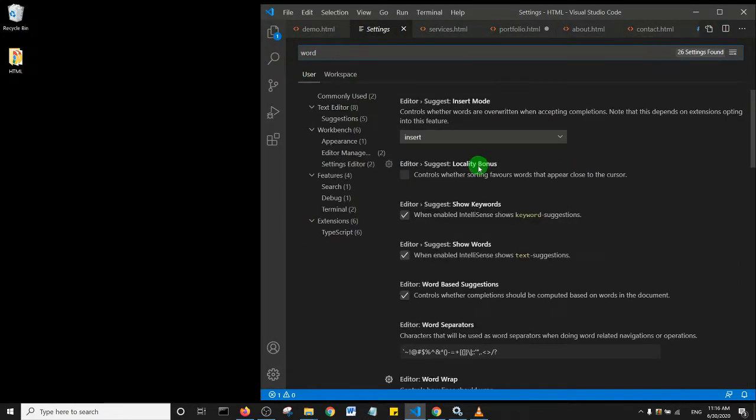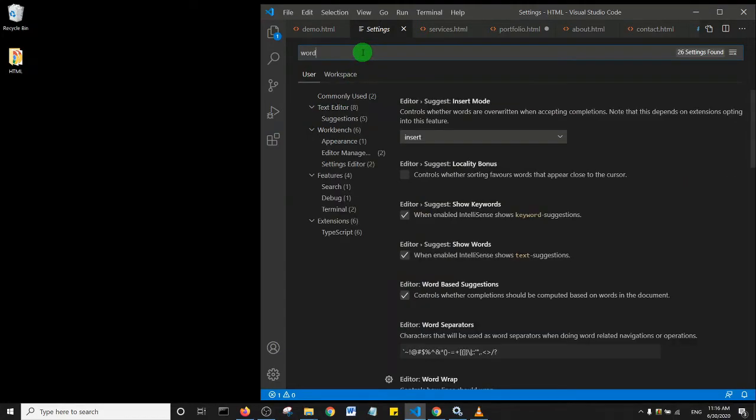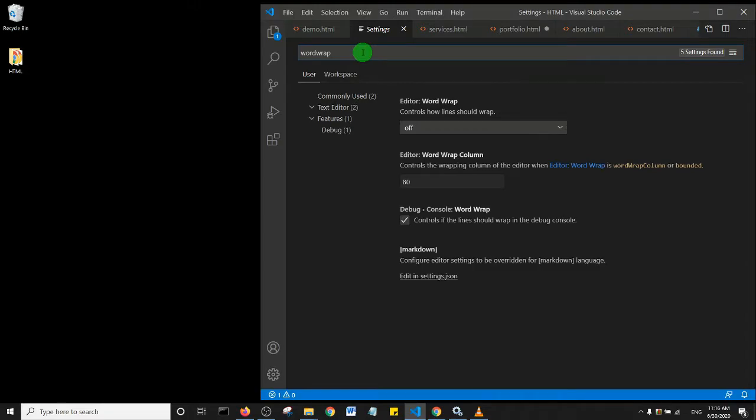This is what you should see when you come to Settings. I'm going to search for 'word wrap.' So this is it, Word Wrap.